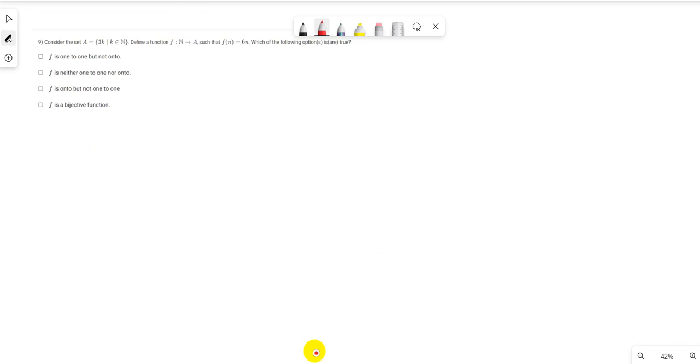Question number 9: Consider the set A = {3k : k belongs to natural numbers}, which is our co-domain set, with the function f(n) = 6n.